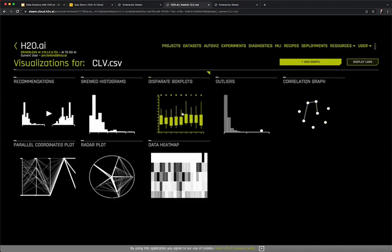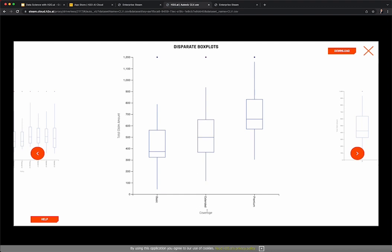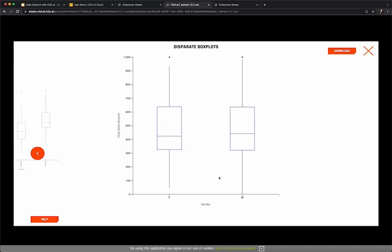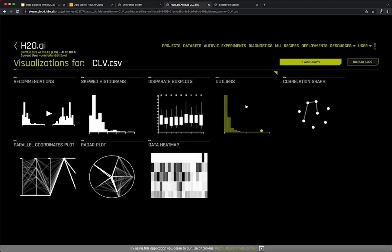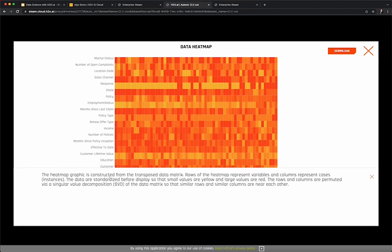By focusing on categorical columns, AutoViz will also provide distributional box plots relevant to the problem at hand. We're seeing policy on the x-axis and customer lifetime value on the y-axis, giving us a distribution of customer lifetime value broken out by policy. We can also see total claim amount broken out by coverage types — premium, extended, or basic — as well as total claim amount broken out by gender. Additional visualizations include outlier detection plots, correlation graphs, and heat maps. Clicking on help within a particular visualization will provide more detail into the specifics of what's being plotted.